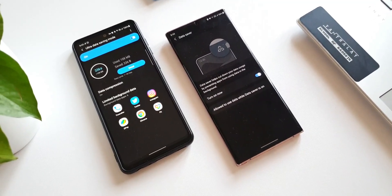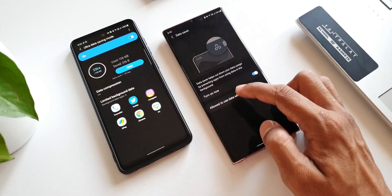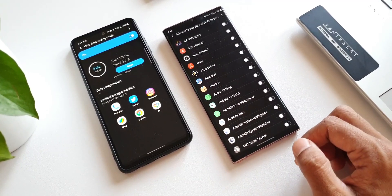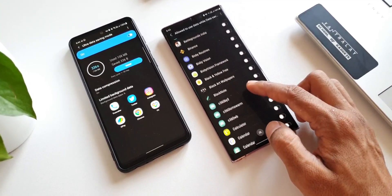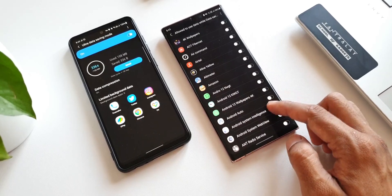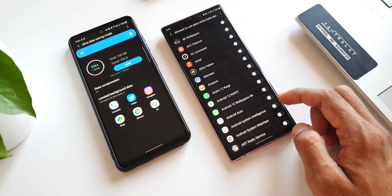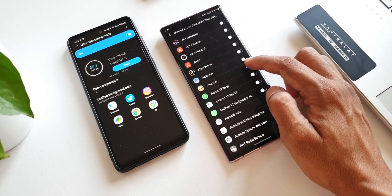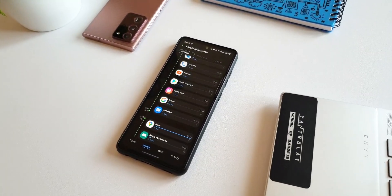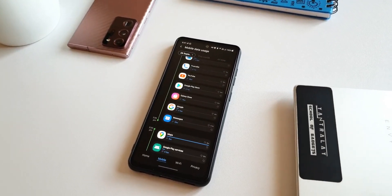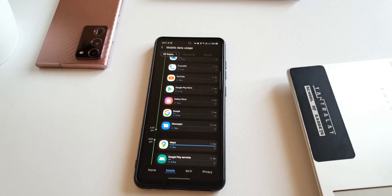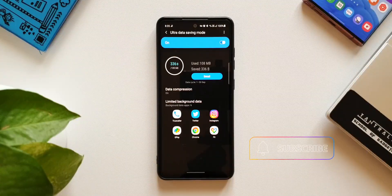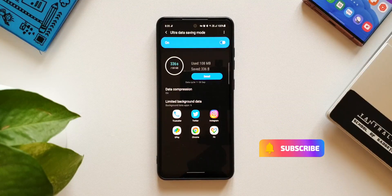And we also have an option to allow the applications to use the data in the background. As you can see here you can switch on the toggles for some of the applications or all of the applications to which you want to give the data access in the background. But here we don't have this data compression feature on these flagships. That is something which is available on Samsung's mid-range phones. Samsung uses something called Samsung Max feature to compress the data, and we also get to see how much of data is being saved using this feature.